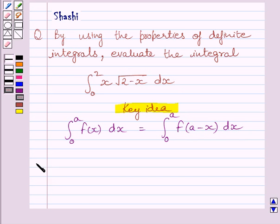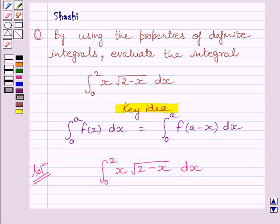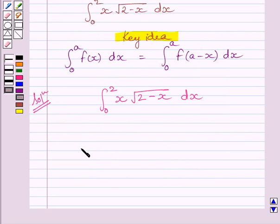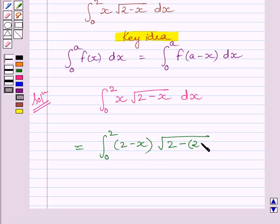Let us now start with the solution. We are given the definite integral from 0 to 2 of x times square root of (2 minus x) dx. Using the property given in the key idea, we can write this as the definite integral from 0 to 2 of (2 minus x) times square root of (2 minus (2 minus x)) dx.